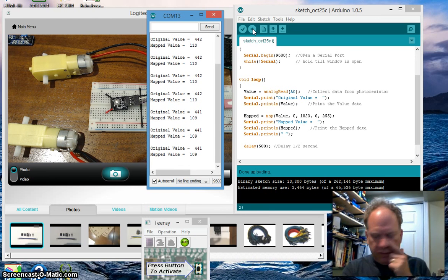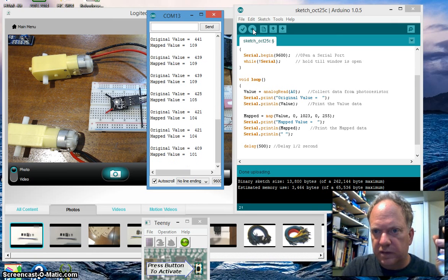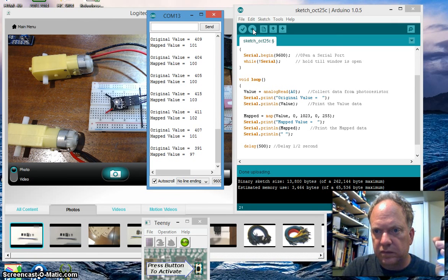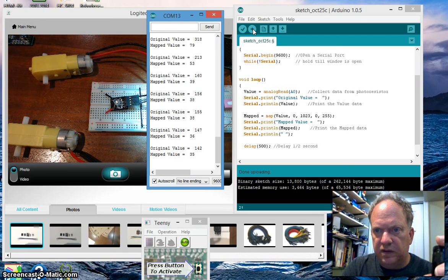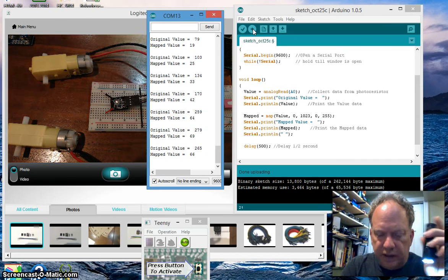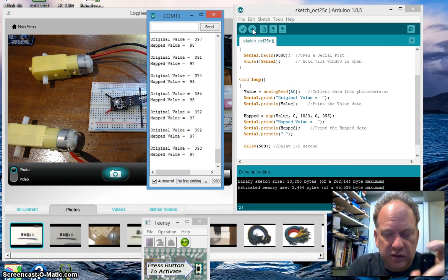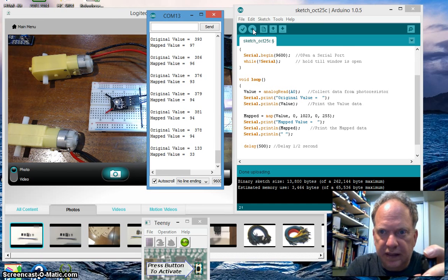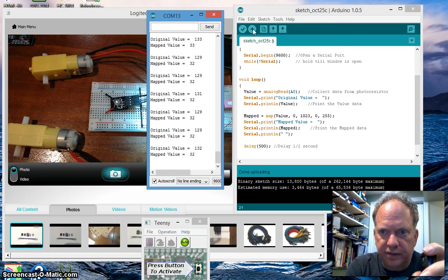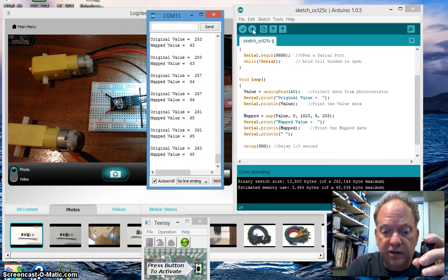Let's upload and take a look. Clearly it's working. Right now in this pretty dark room the original value is 440. Let's bring in a light — you can see the original value is dropping and the mapped value is dropping quite a bit too. The pulse width modulation can only handle a number between 0 and 255.